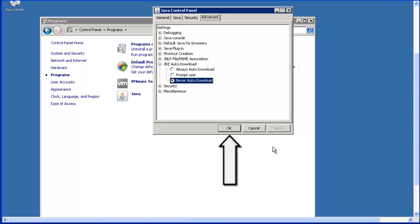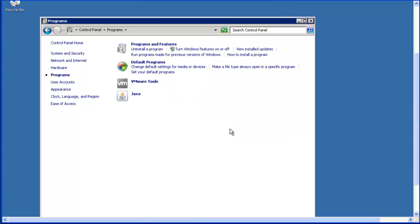Lastly, click on the OK button to finish the change. You will be taken back to the Control Panel Programs window. Now you can close this window.